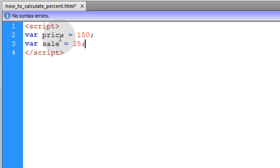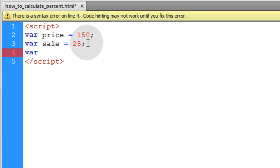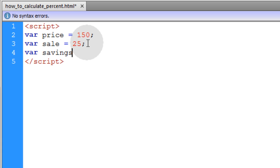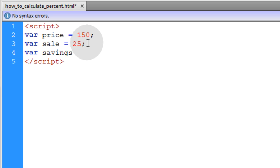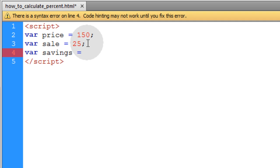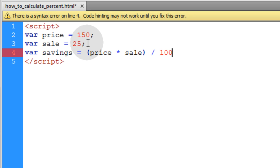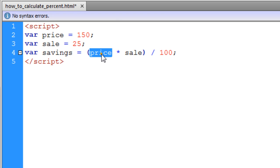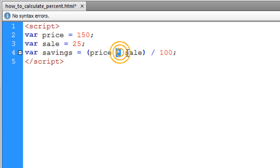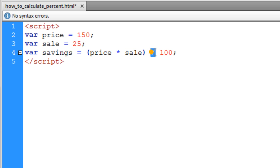Now the next variable we're going to create is the savings. This will be a calculation of how much money the person is going to save if they buy that $150 product at a 25% sale. To do that, we're going to group price times sale, and then divide that by 100. So you take the price of the product, multiply it by the sale percentage, and then divide the product of that by 100.